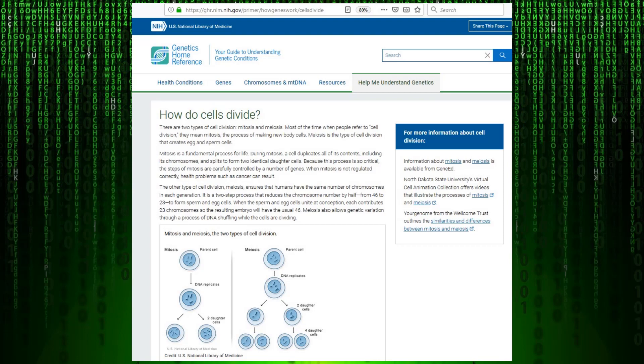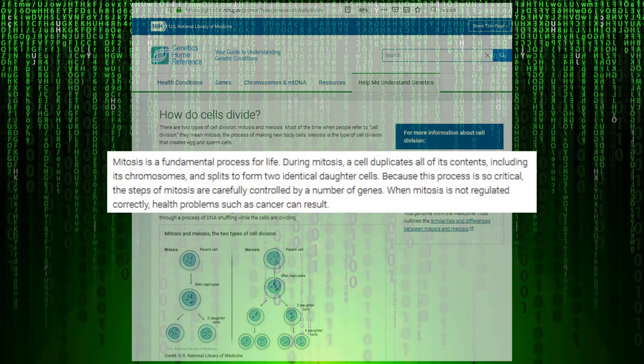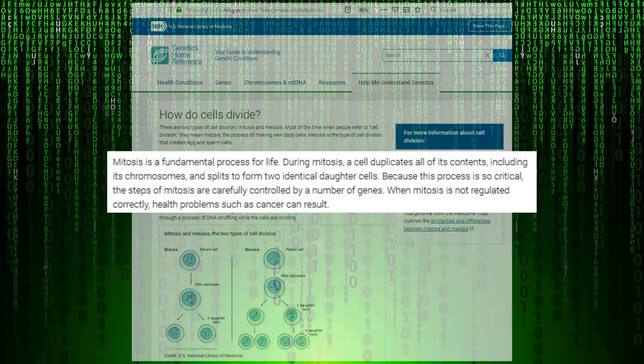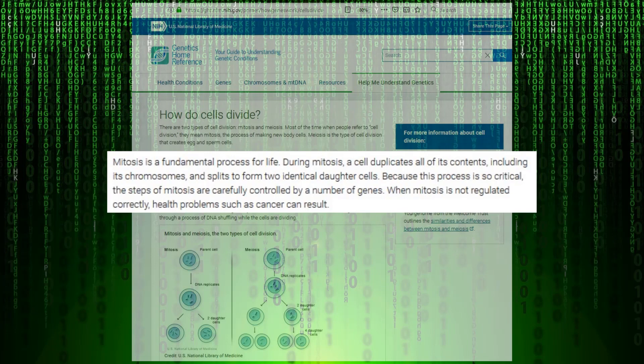According to the US National Library of Medicine, mitosis is a fundamental process for life. During mitosis, a cell duplicates all of its contents, including its chromosomes, and splits to form two identical daughter cells. Because this process is so critical, the steps of mitosis are carefully controlled by a number of genes. When mitosis is not regulated correctly, health problems such as cancer can result.